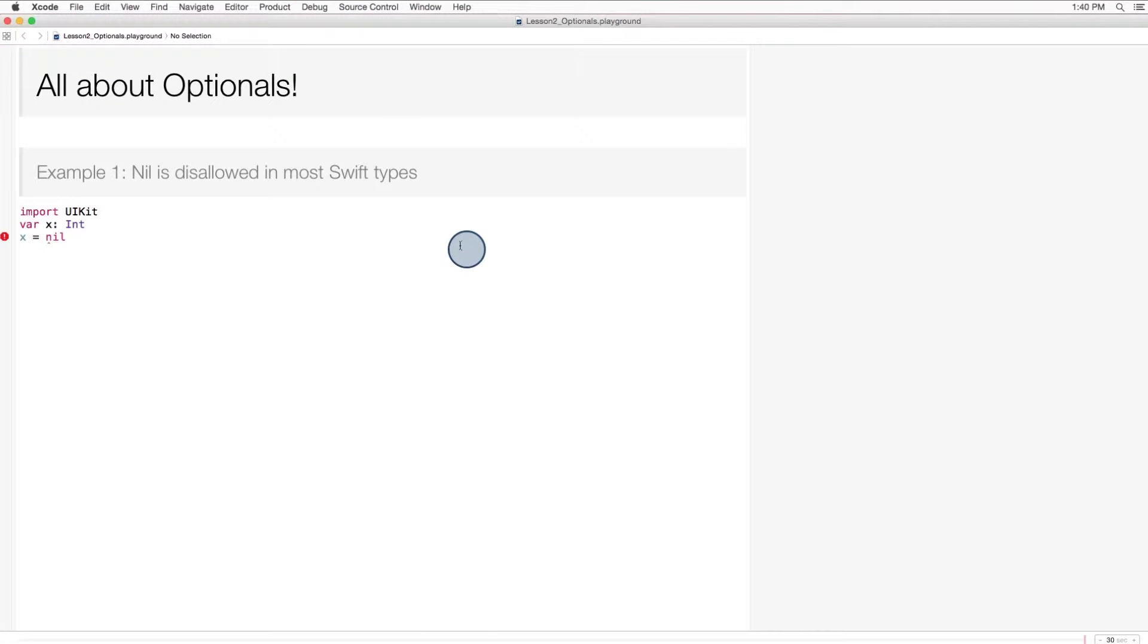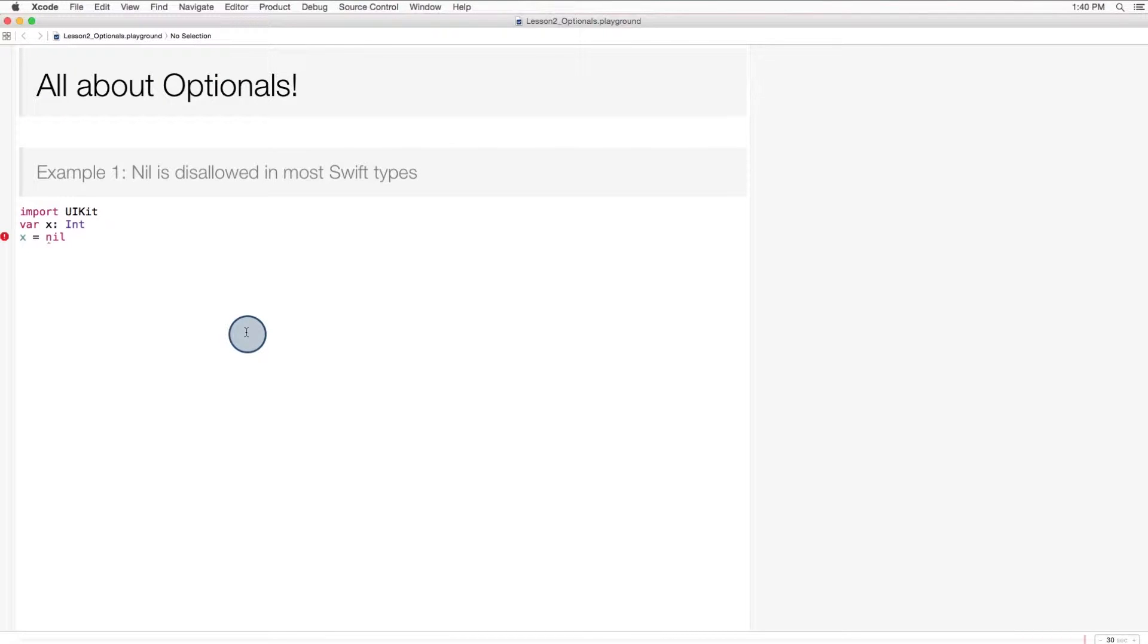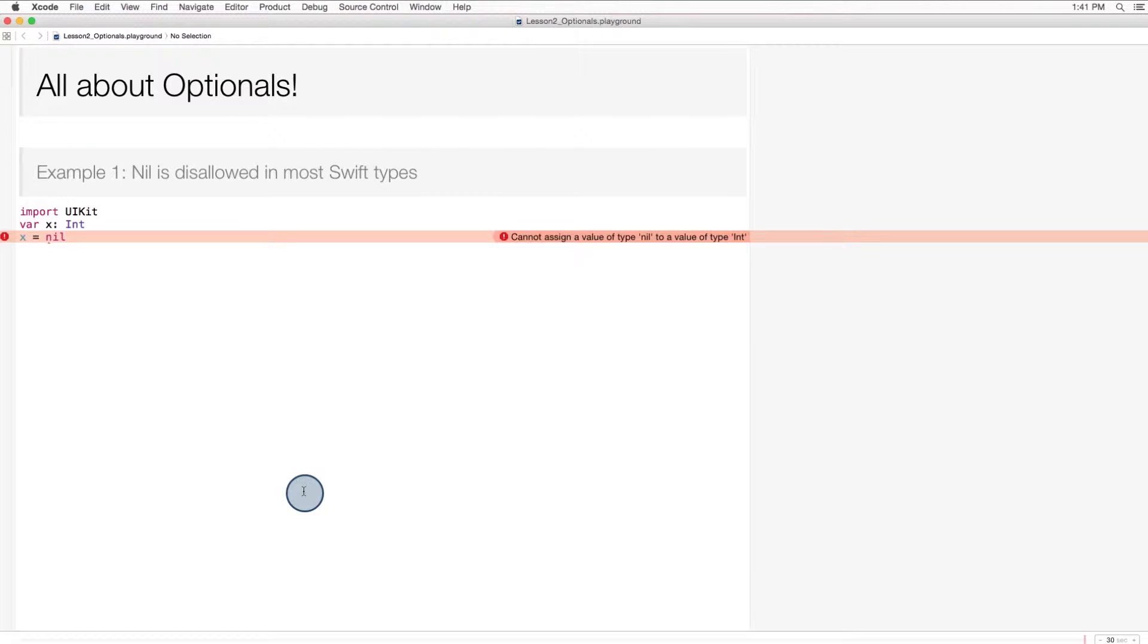For this module, you're going to want to open up the playground file entitled Lesson 2 Optionals. Here's an example of what I mean when I say nil is disallowed in most Swift types. If I declare an int variable x and try to assign it a nil value, I get the following error message: Cannot assign a value of type nil to a value of type int. Ints can't store nil values, and neither can any of the other primitive types.